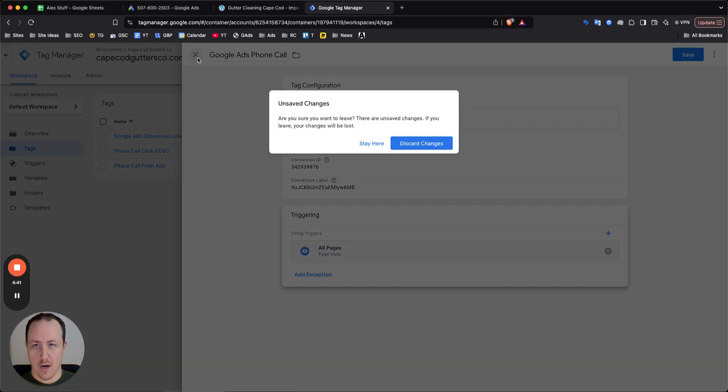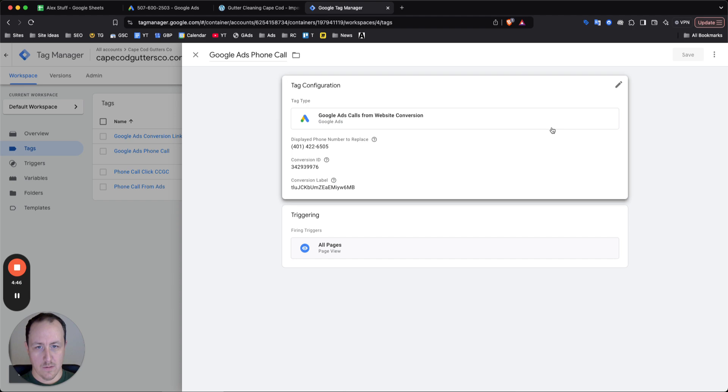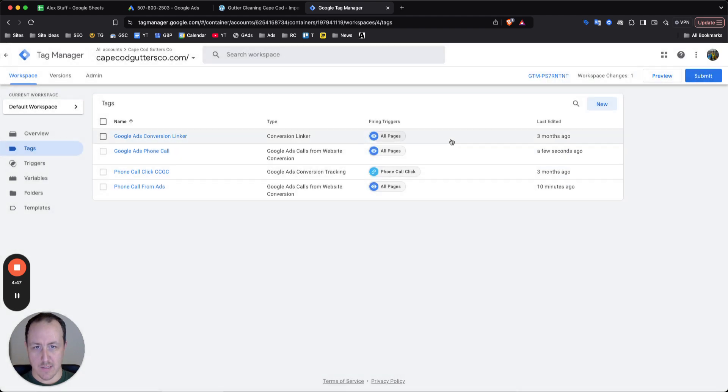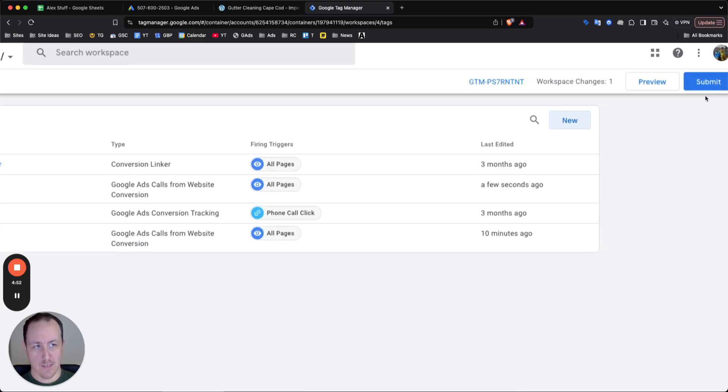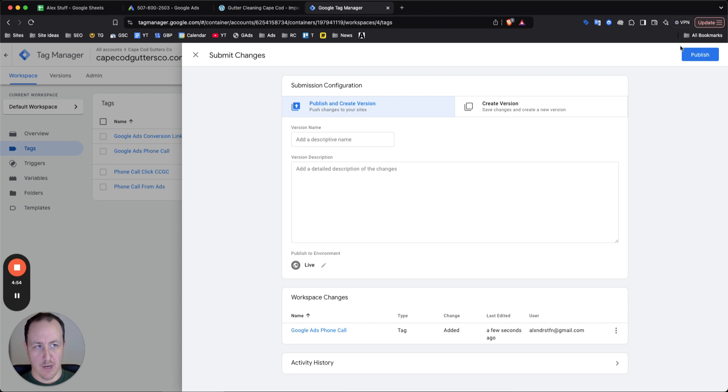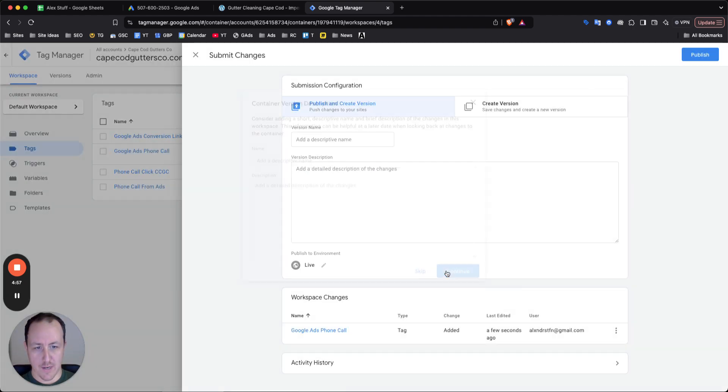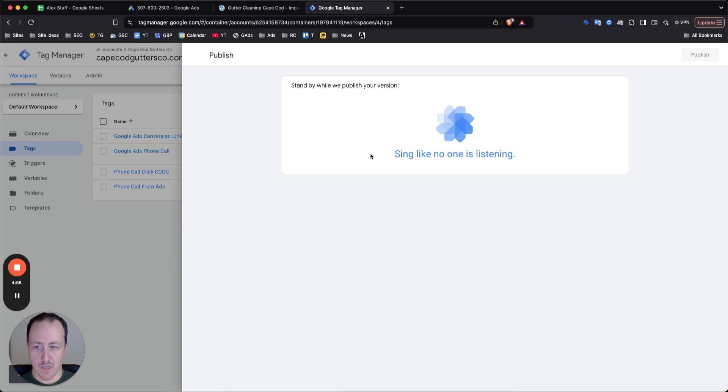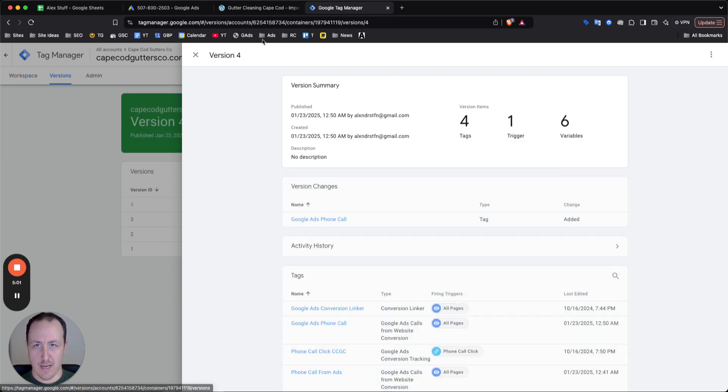And now when someone does, and we can just actually save this. Now, when someone clicks on the ad, Google's going to be tracking this and what you want to make sure that you do not forget to click on is submit. So make sure you submit and you publish your new version. Otherwise it's not going to work. You're going to have an error if you do not submit and publish that.